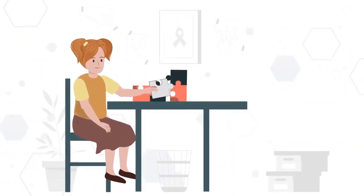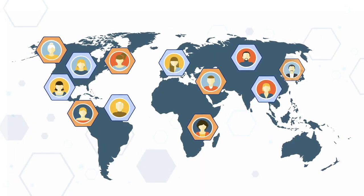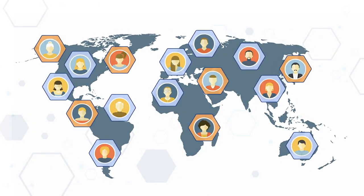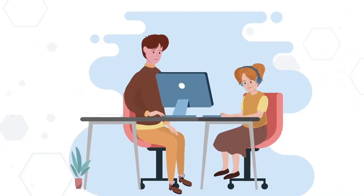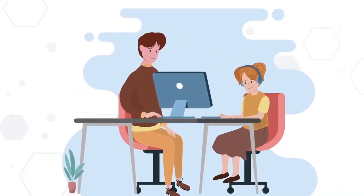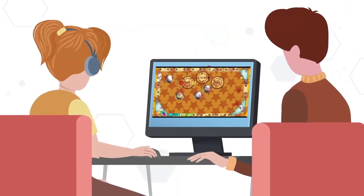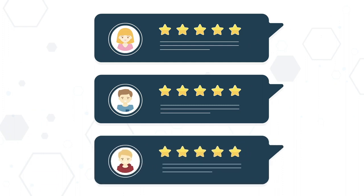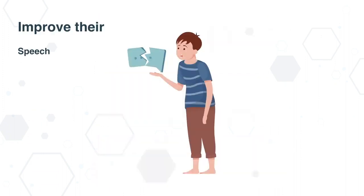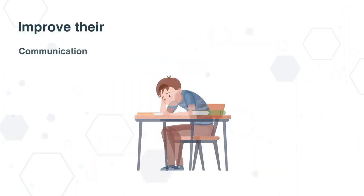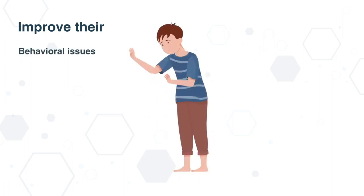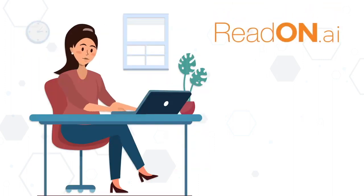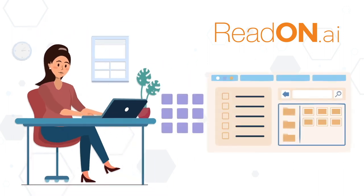Then Miriam heard about ReadOn.ai, the computer-based program, and how it provides cognitive therapy in a convenient and accessible format. She also heard of the numerous testimonials of how ReadOn has helped children improve their speech, reading, communication, as well as behavioral issues. So she contacted ReadOn and found out that it was completely online.